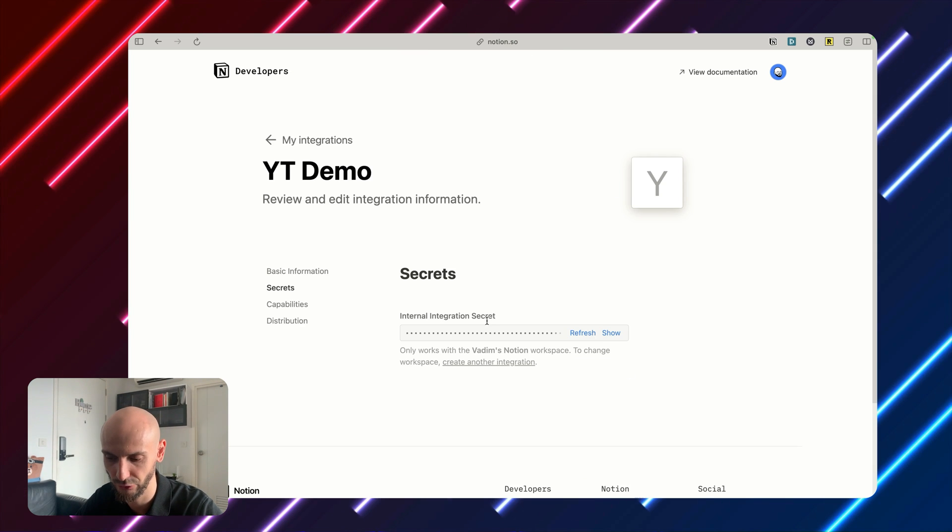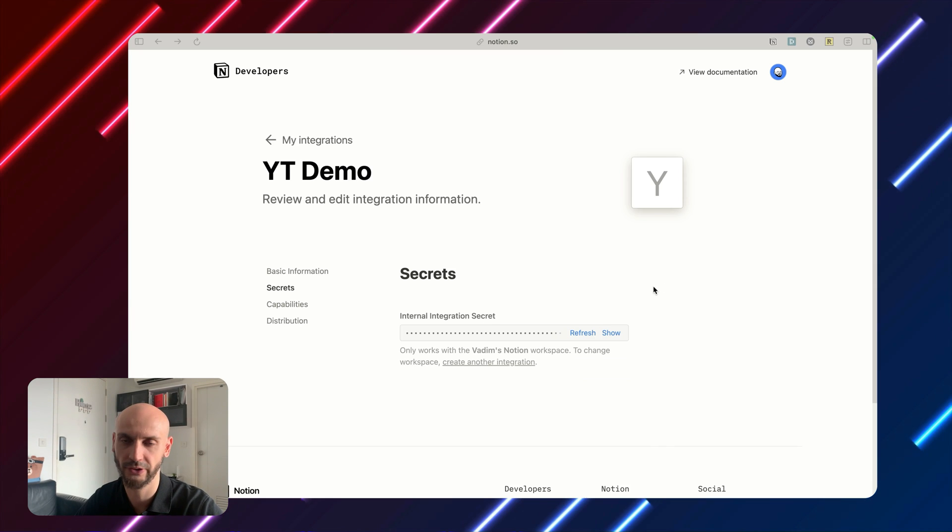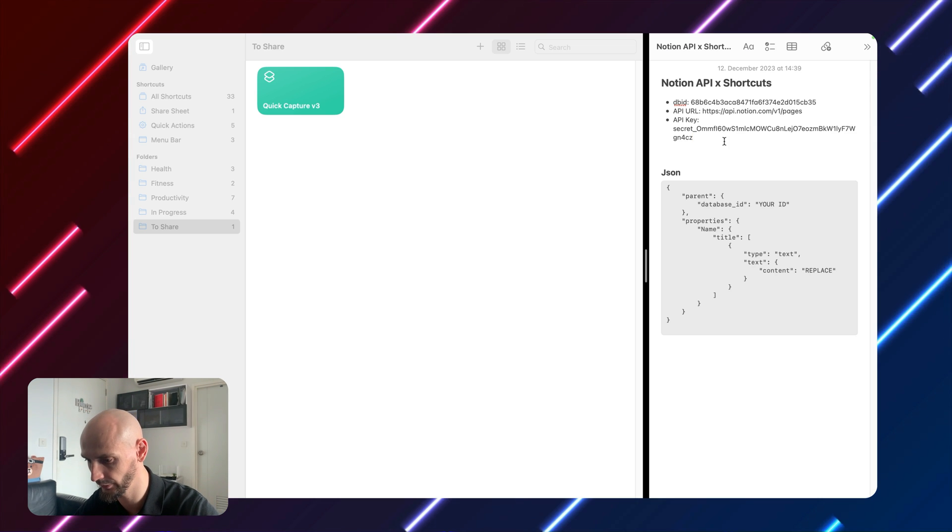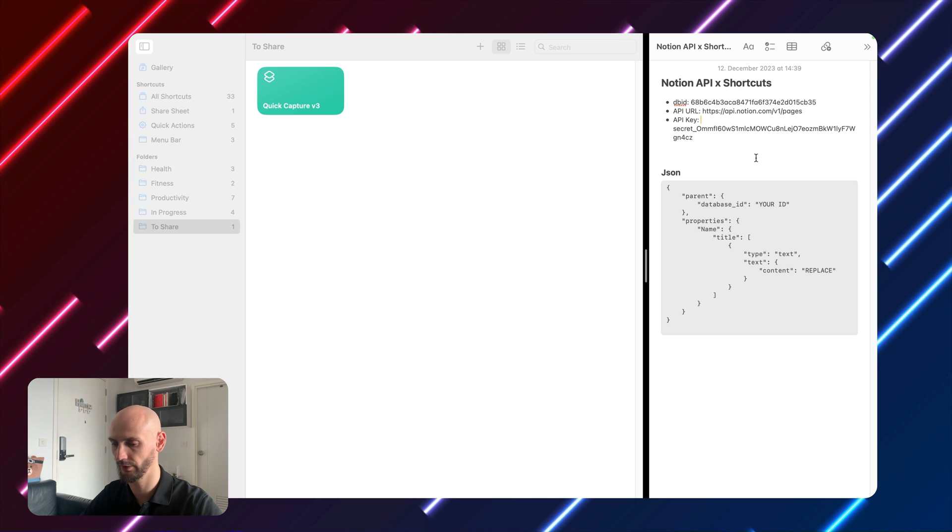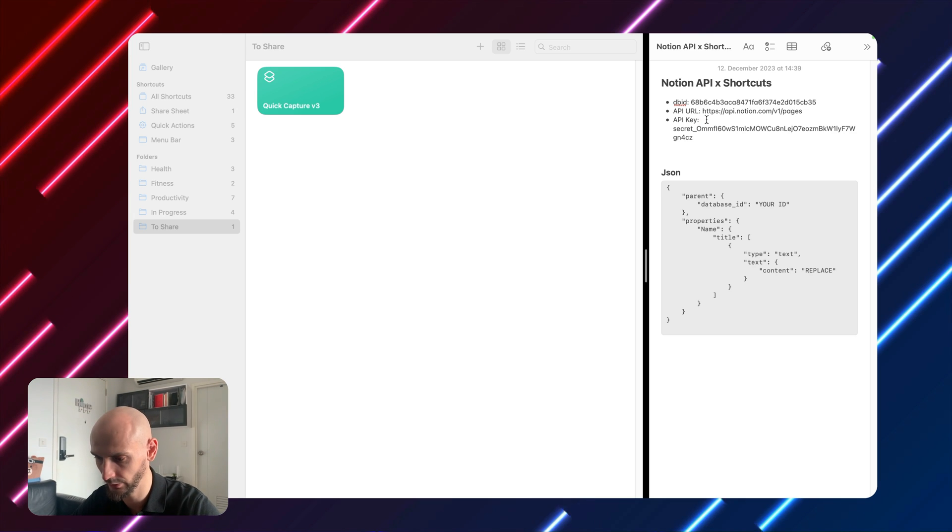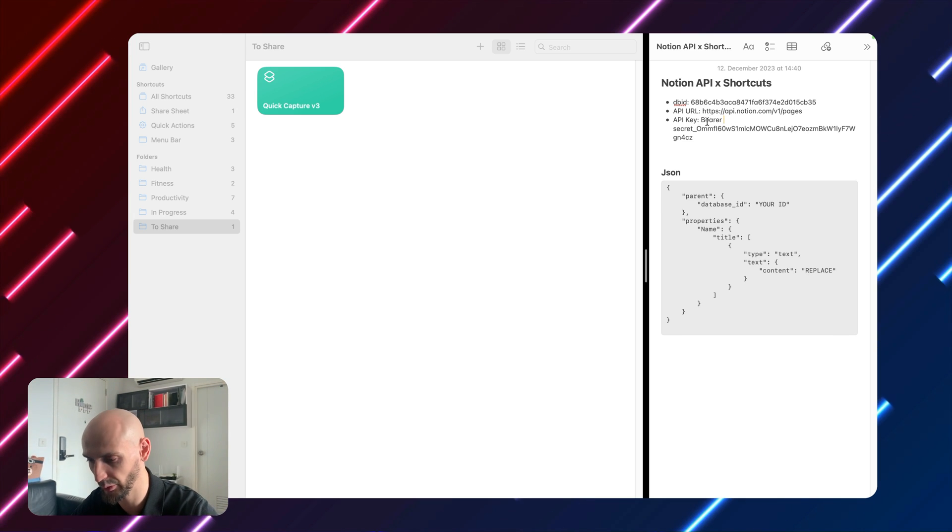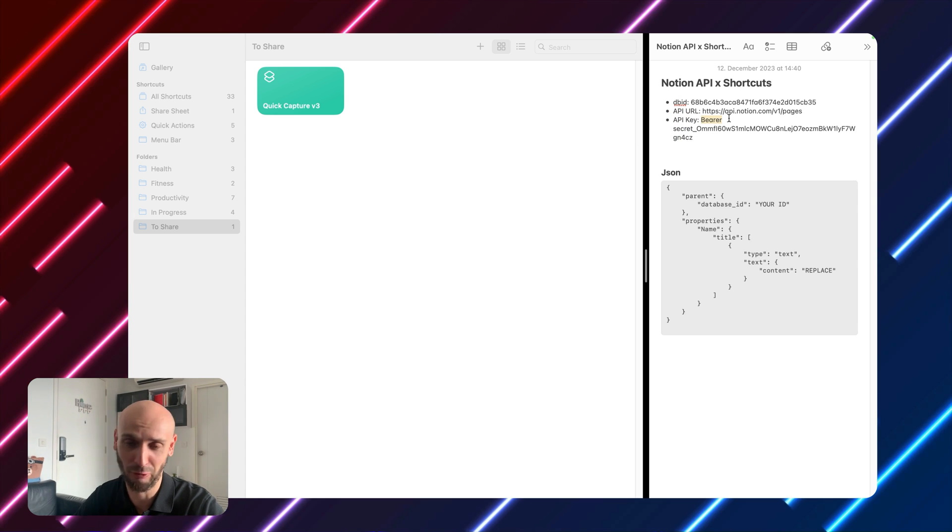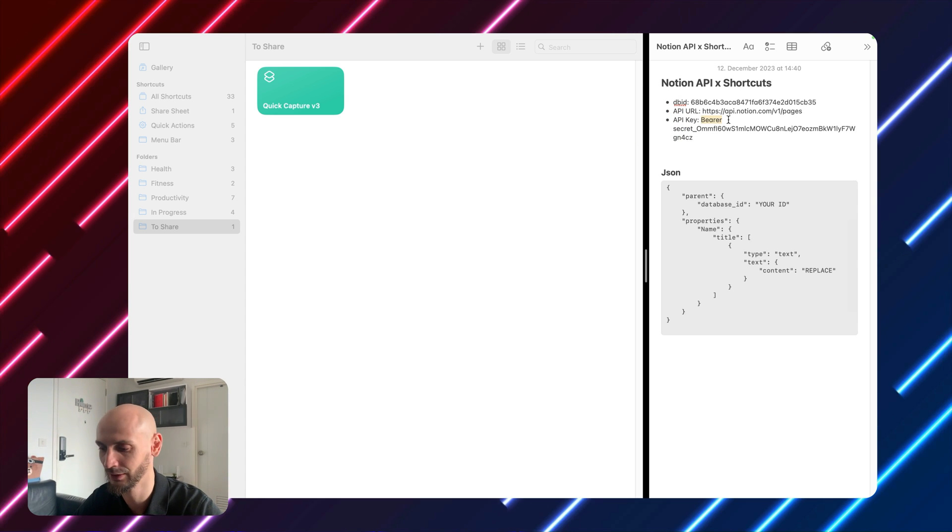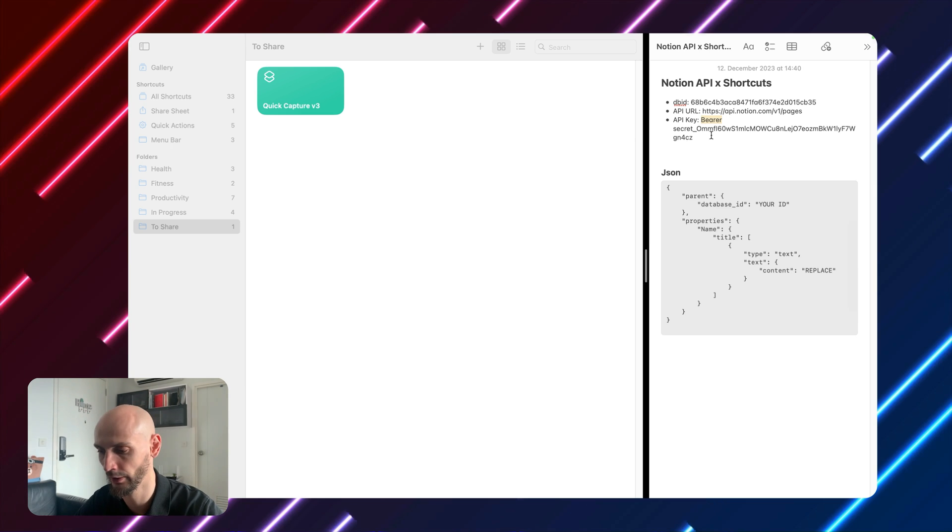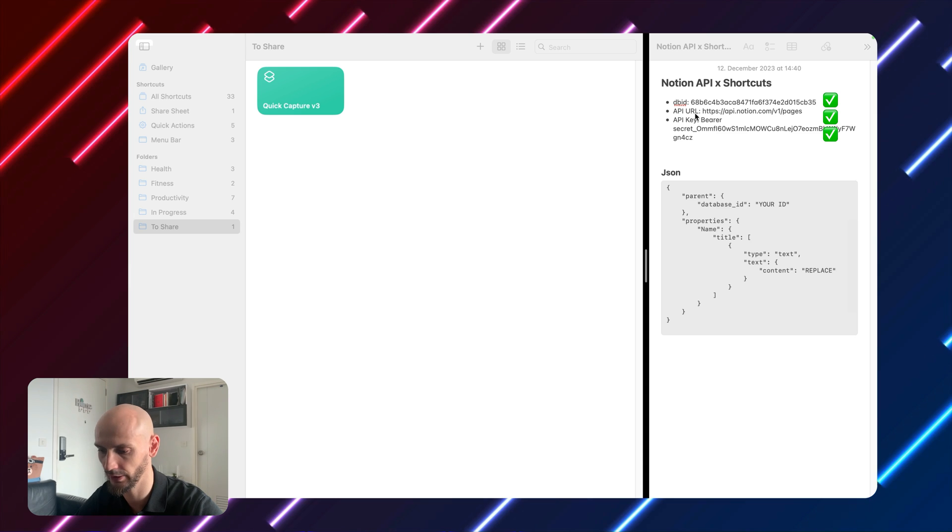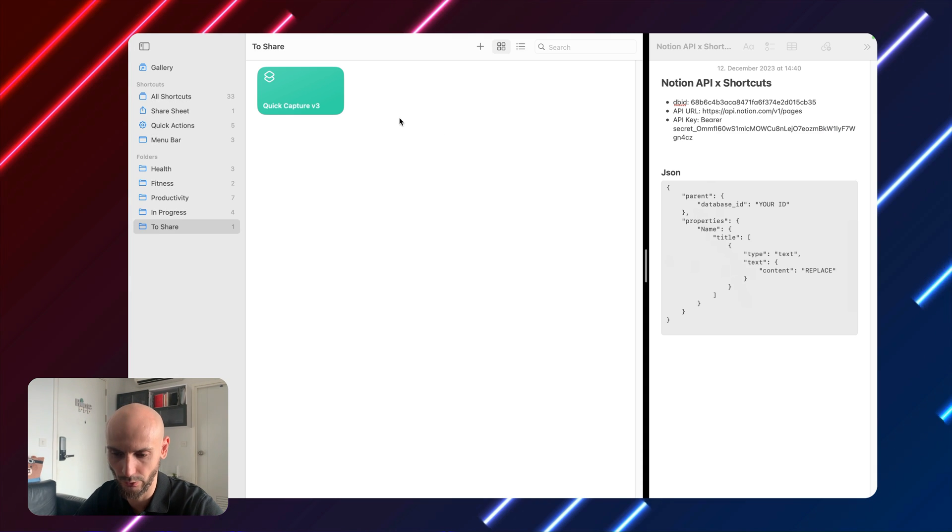Now you have the secret API key. So you will just copy and paste them in the notes. Copy it here. Beautiful. Now we have everything we need. One last thing. Make sure you put this keyword, I cannot pronounce it, in front of your API key. It's in the documentation as well. DB ID check. URL check. API key check. JSON, we have it as well.